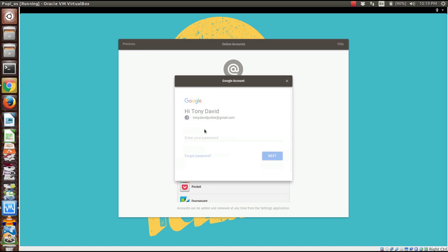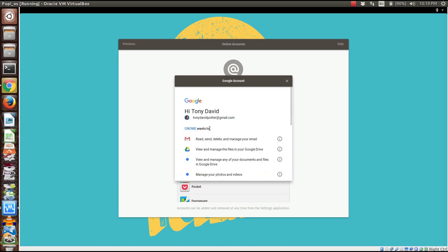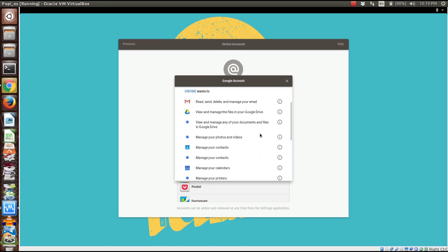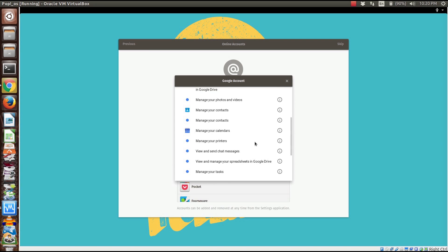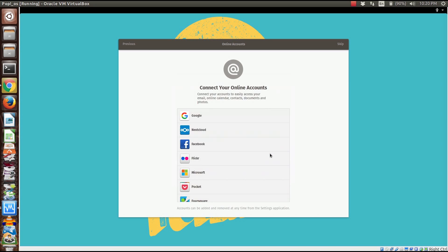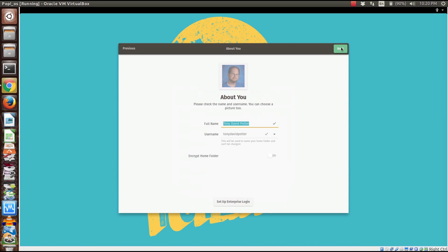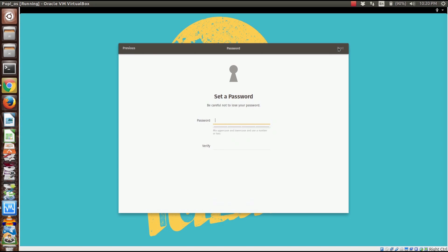I'll enter the password and allow Gnome to access this. There's a picture of me. We'll set encryption on our home folder and set up the password.